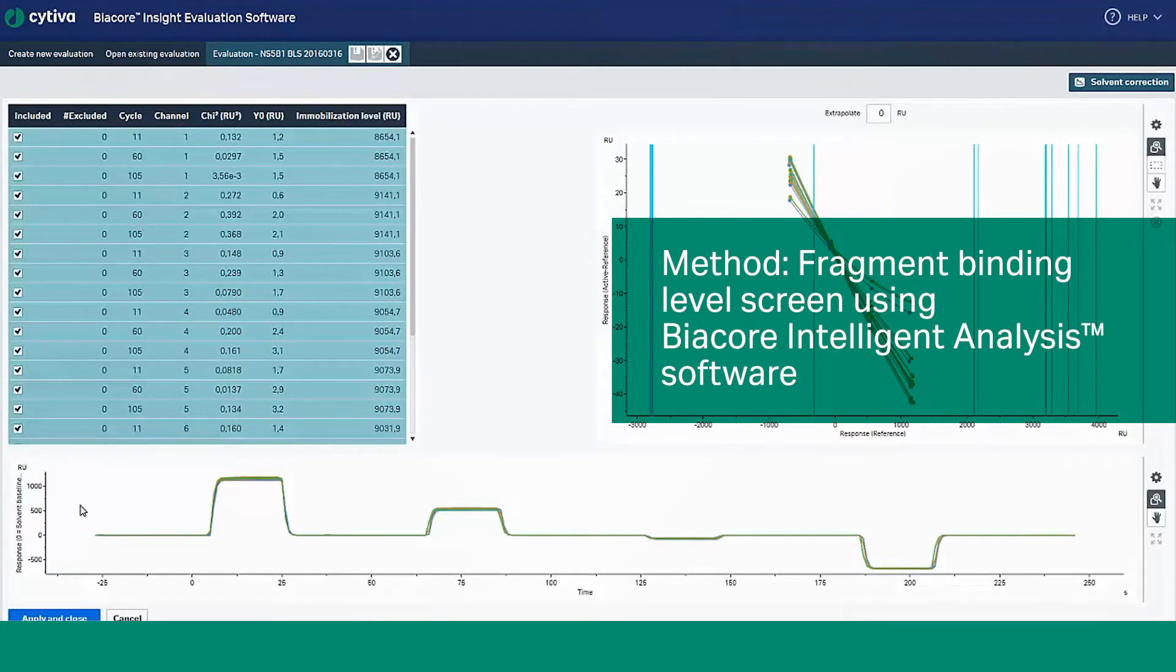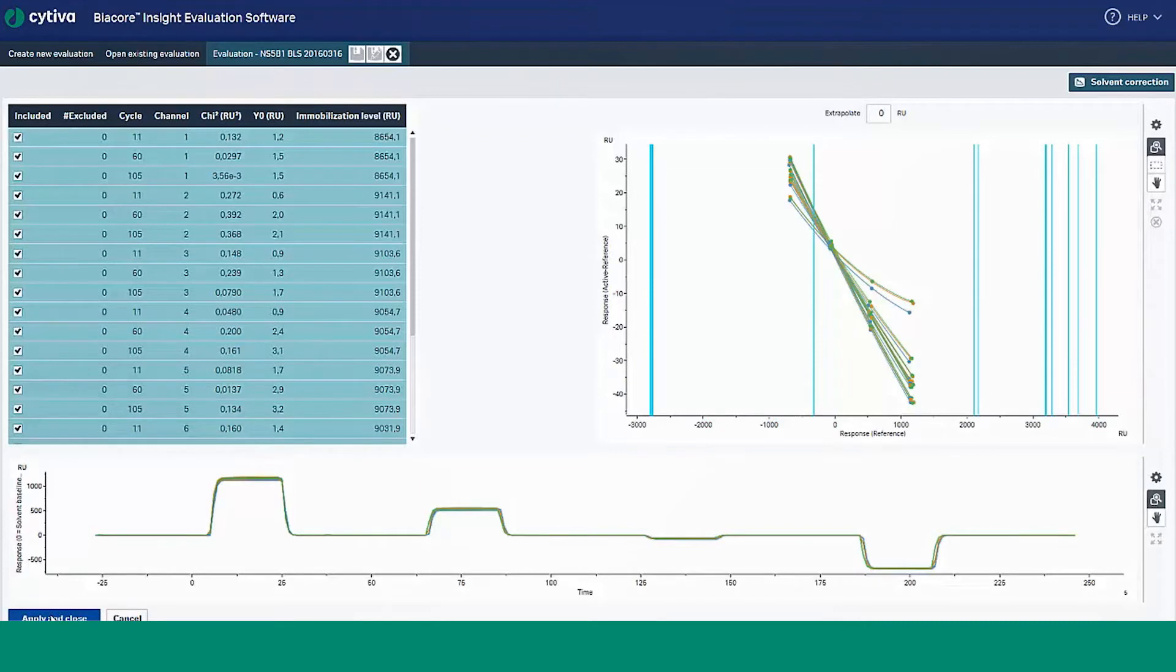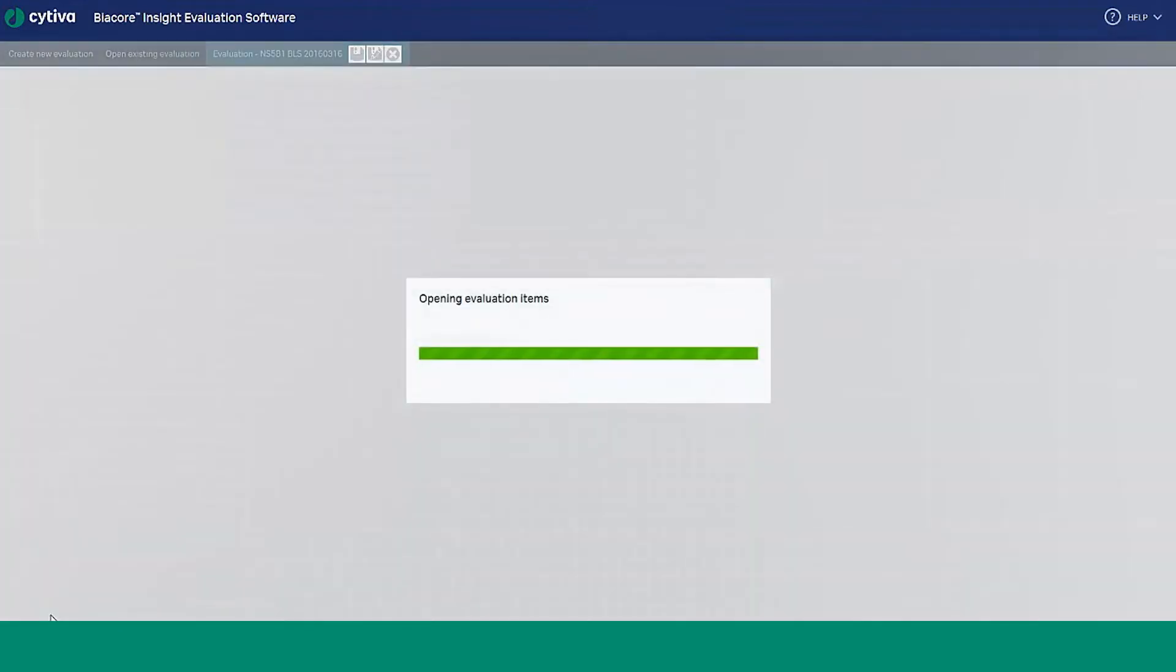Once the file is open, assess the solvent correction, select Apply and close the window to finalize your Binding Level Screen data using the prediction model.